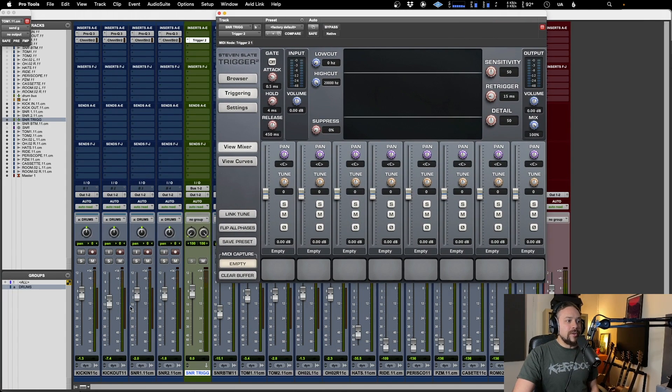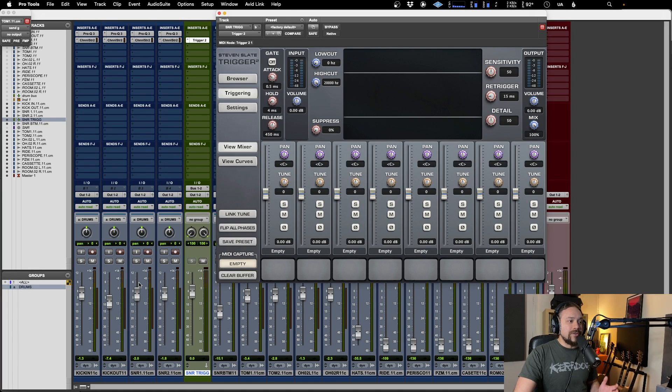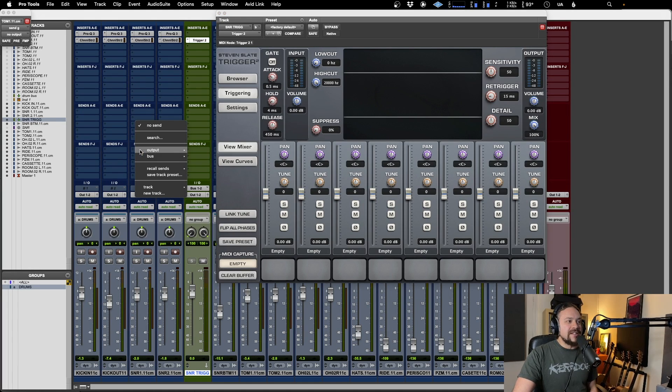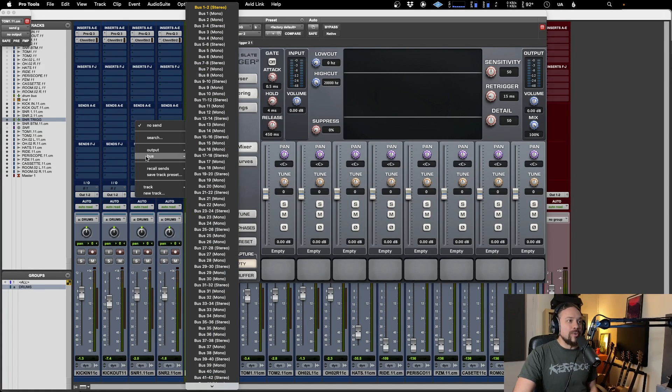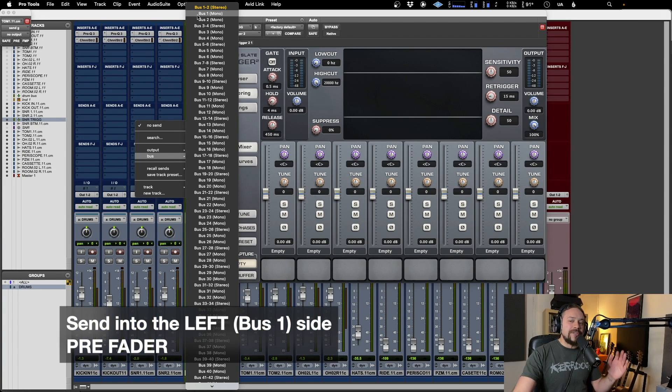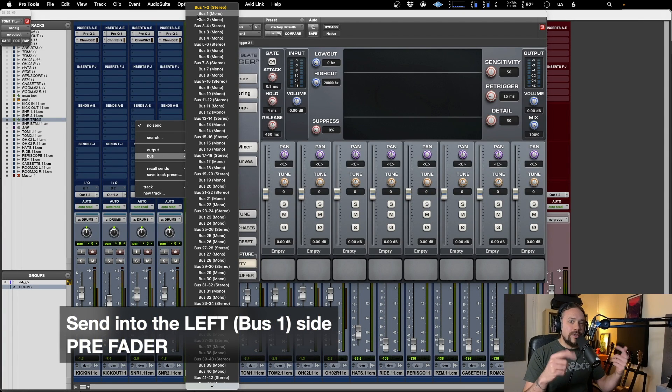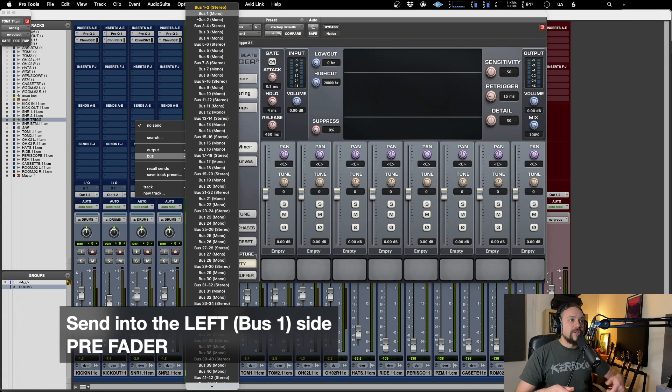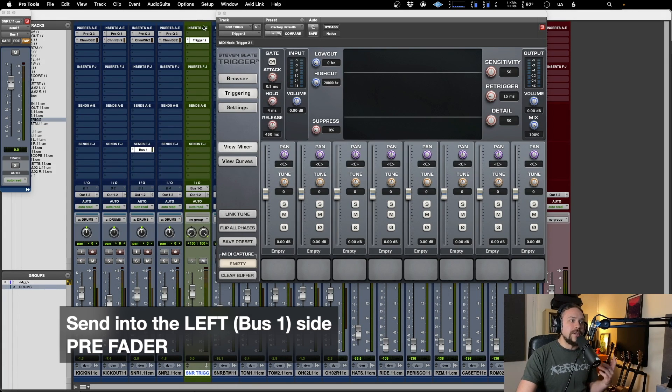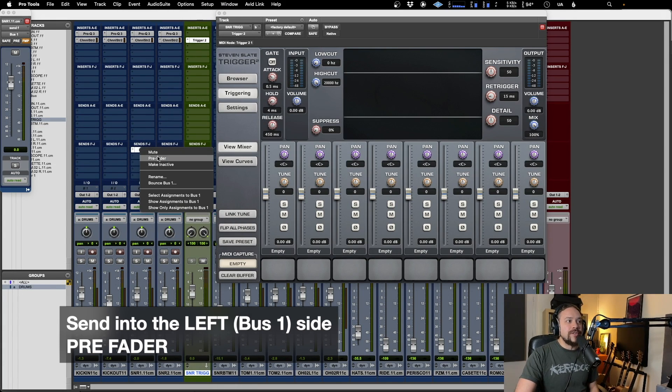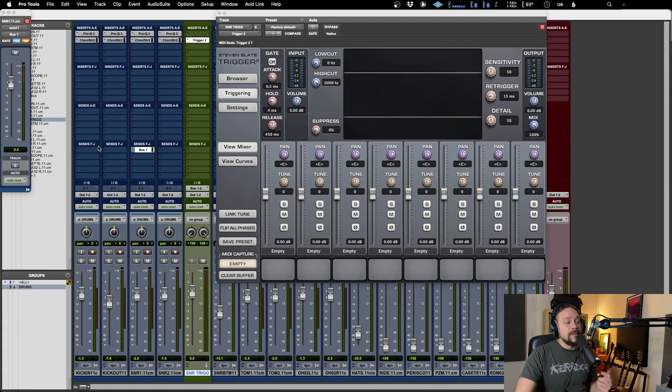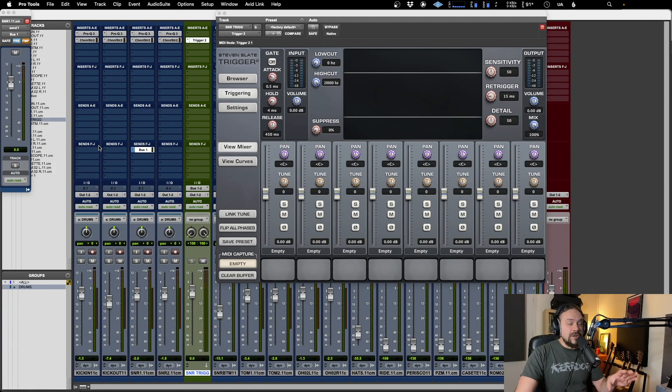And now what we're going to be doing is from the track that we're triggering, which is the snare, we're going to send a send from that and make sure it goes into the left side of the plugin. So we've got bus one and bus two. So the left side is going to be bus one. Send that only into bus one and make sure that is pre-fader as well. And then essentially you're good to go with that.